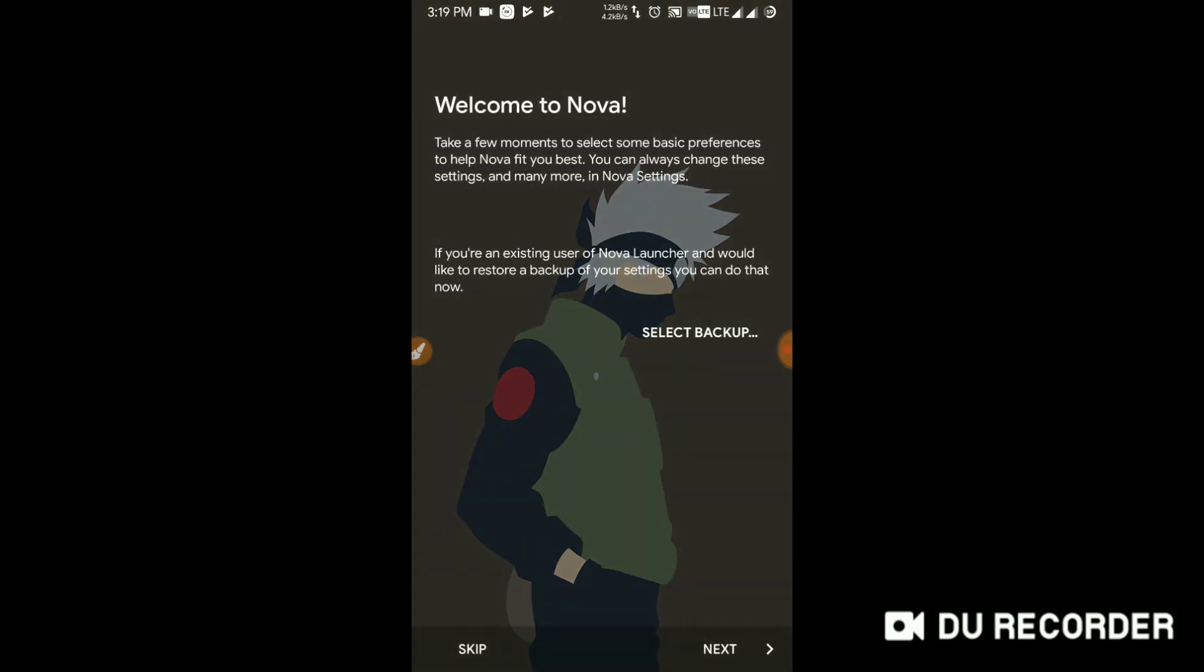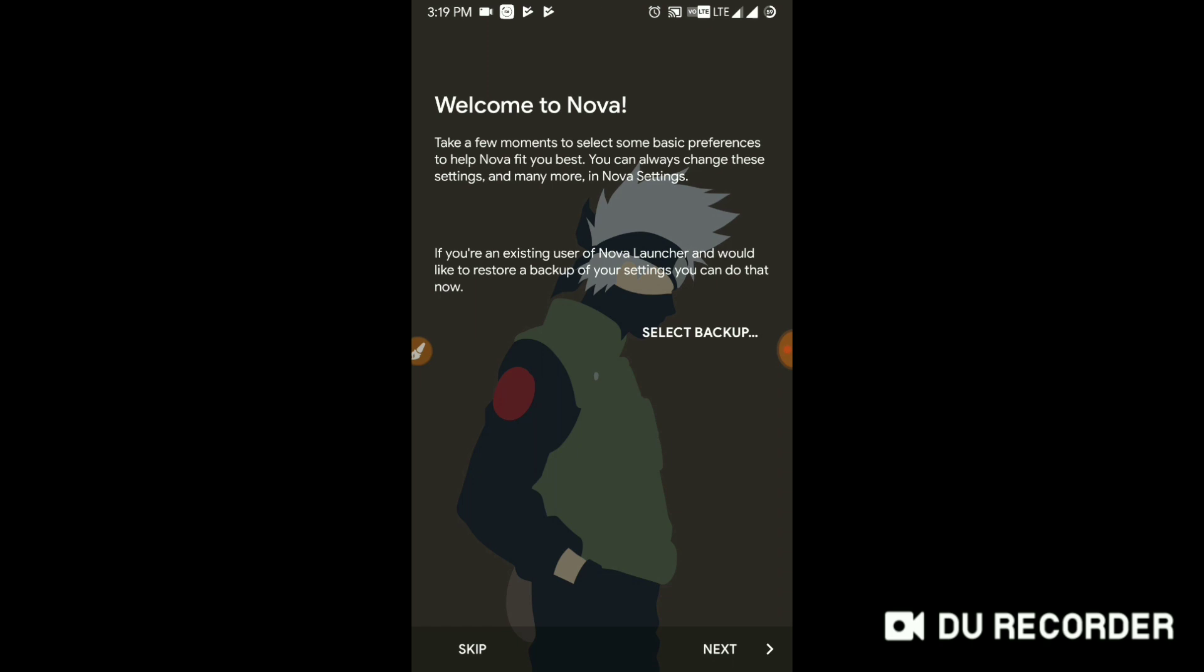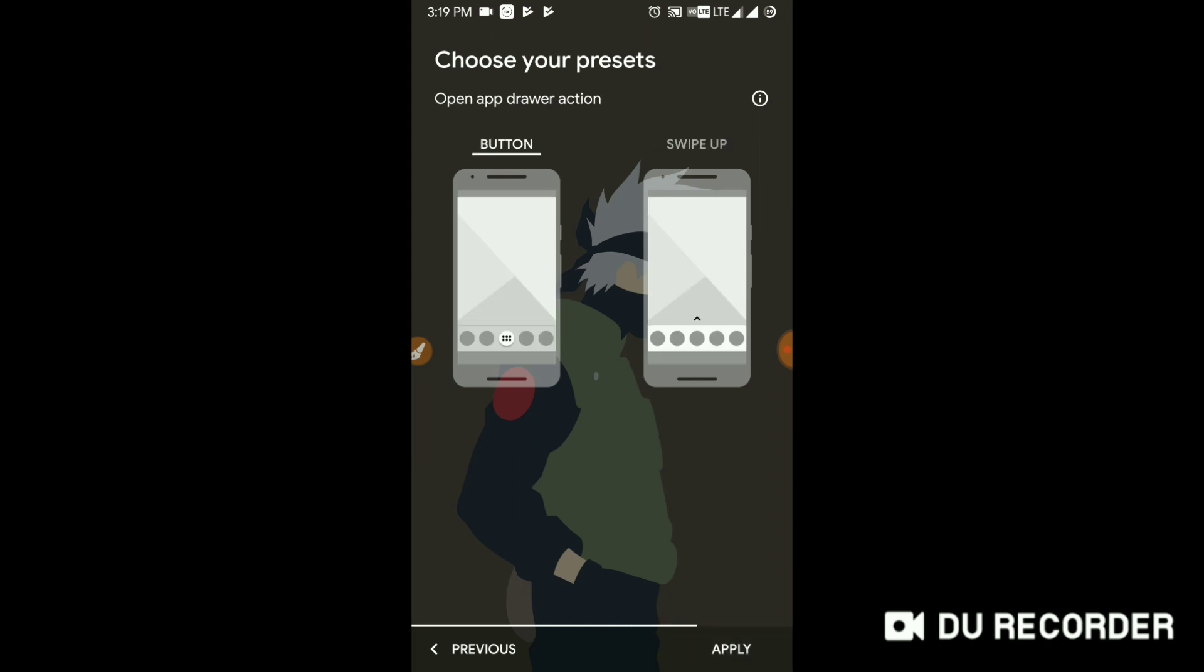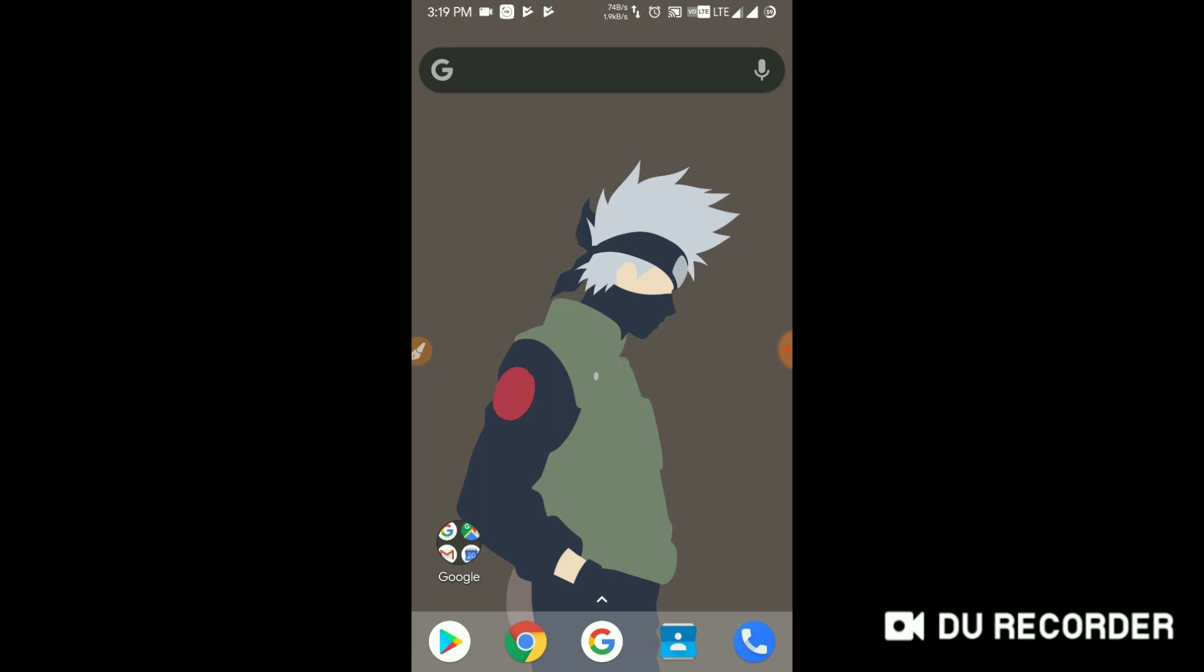Welcome to Nova. Just skip this settings. Click next. Depending upon your taste, you can choose the light one or the dark one. For me, I always choose dark. Next. Immersive or card type, I use immersive. After that, swipe up, yeah apply, because I like the Google Pixel type icon.